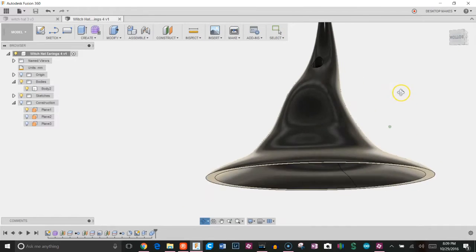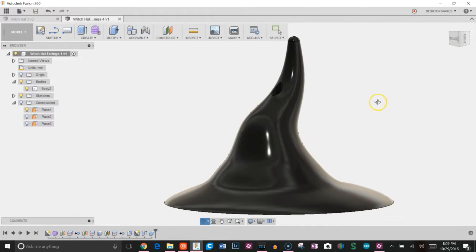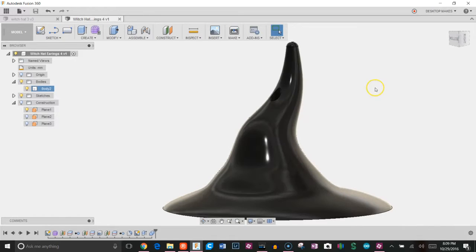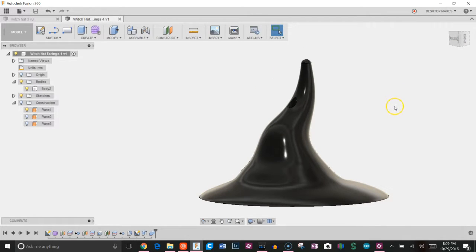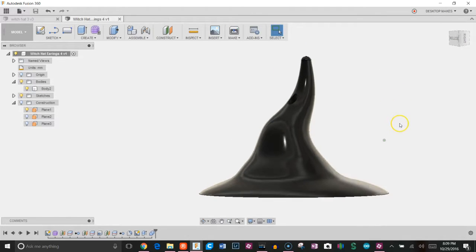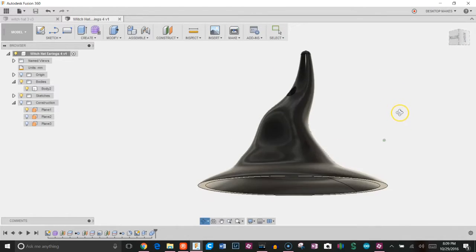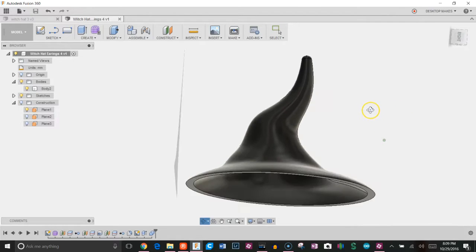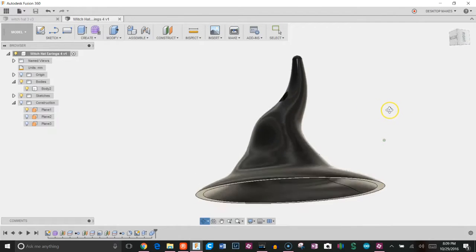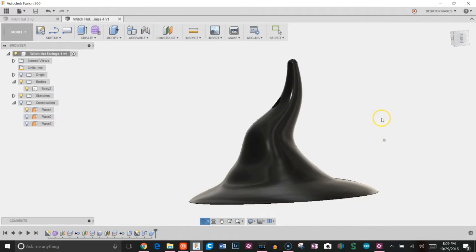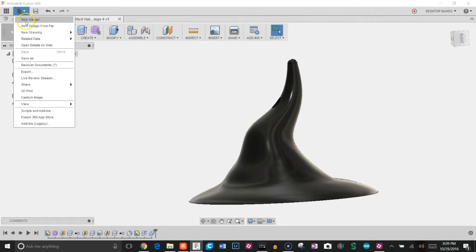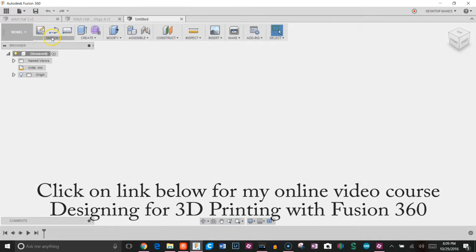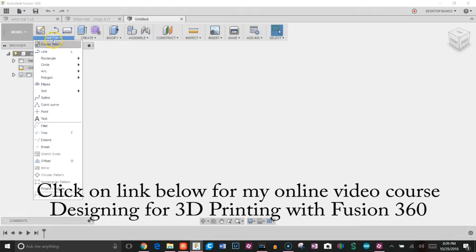As you can see, I'm very well versed in my earring terminology. But here we go, let's give this a shot. We'll create a new design here and start with the sketch.